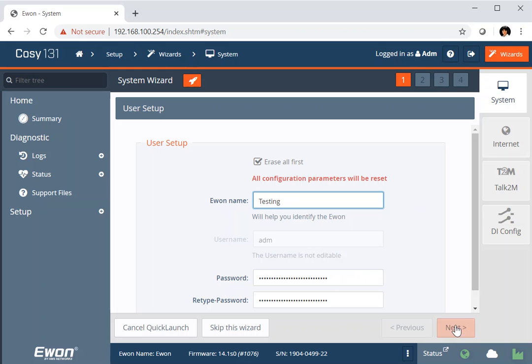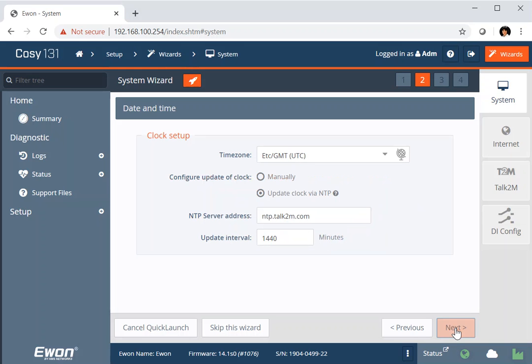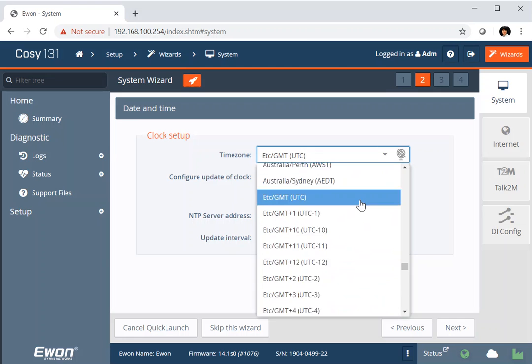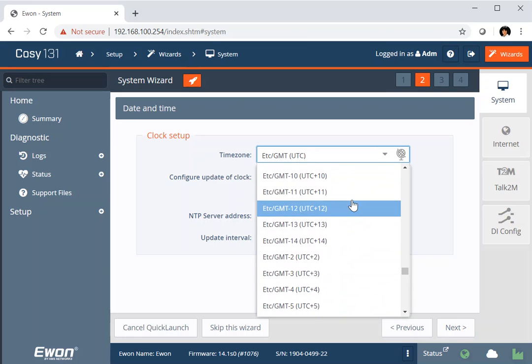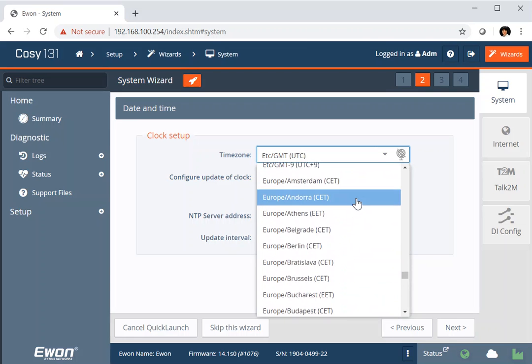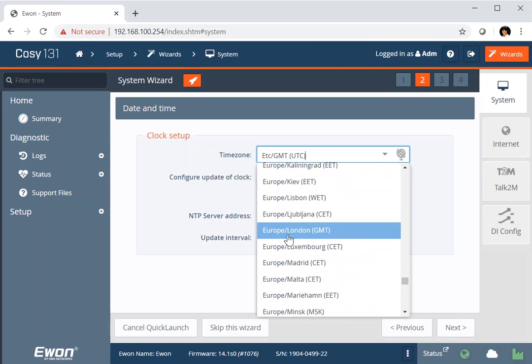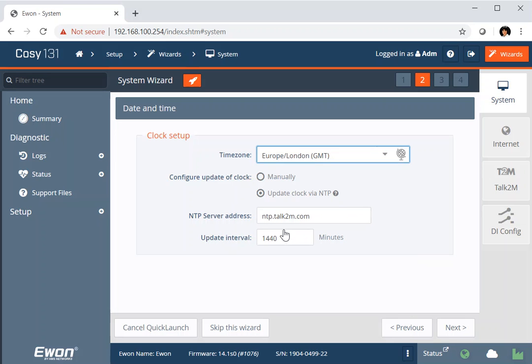The next page talks about the clock setup and we've got the ability to select the time zone that we're running in. And if you select this for a true location rather than just simply picking a GMT or Central European time, then if you have any daylight saving changes, it will make those automatically.